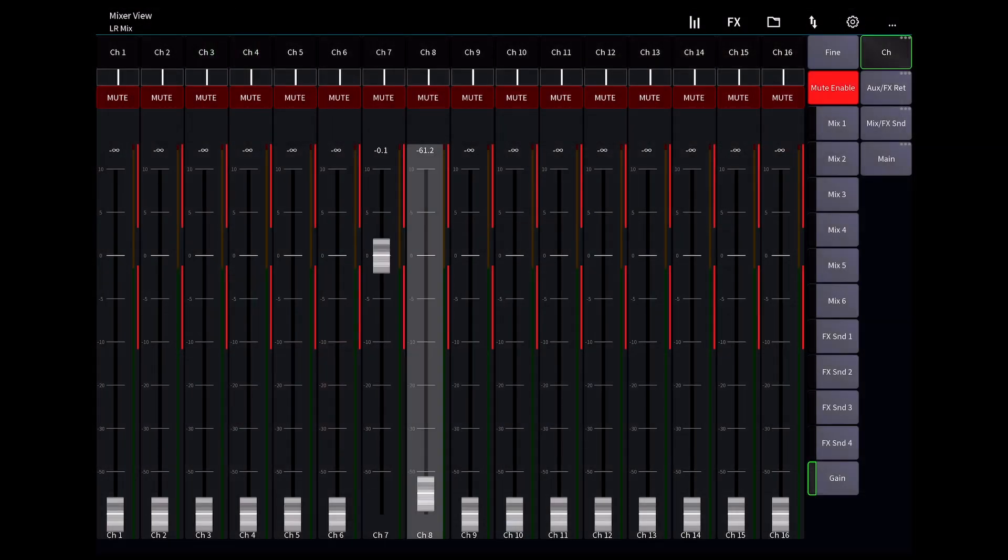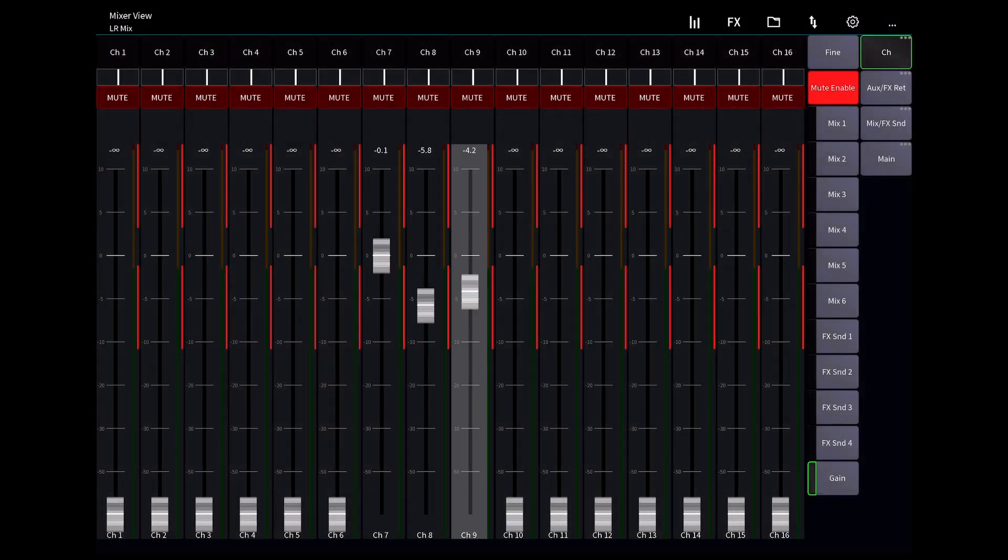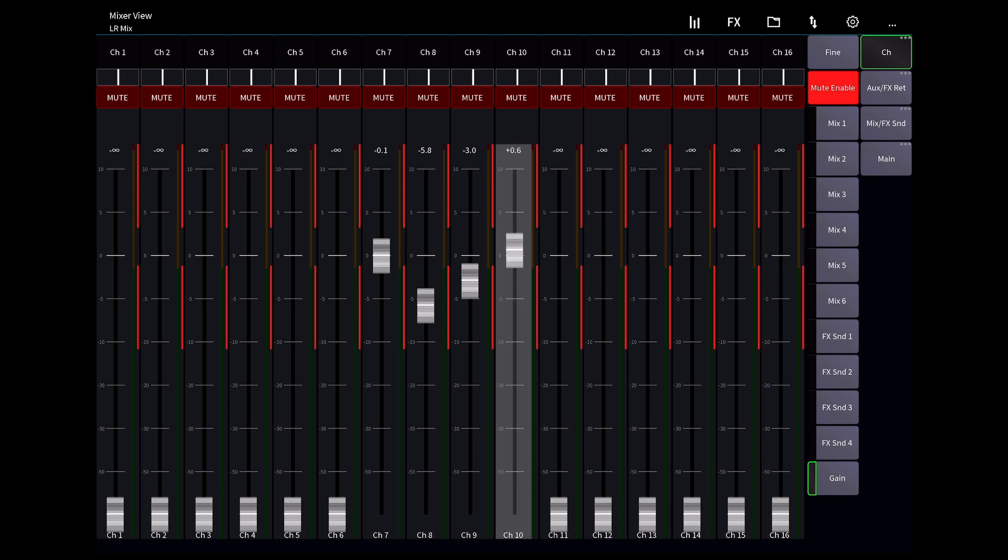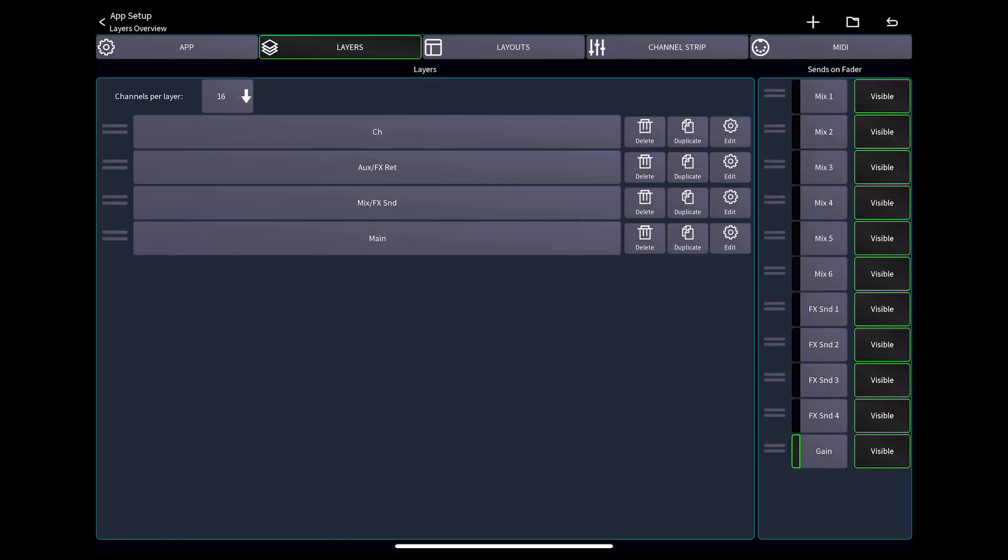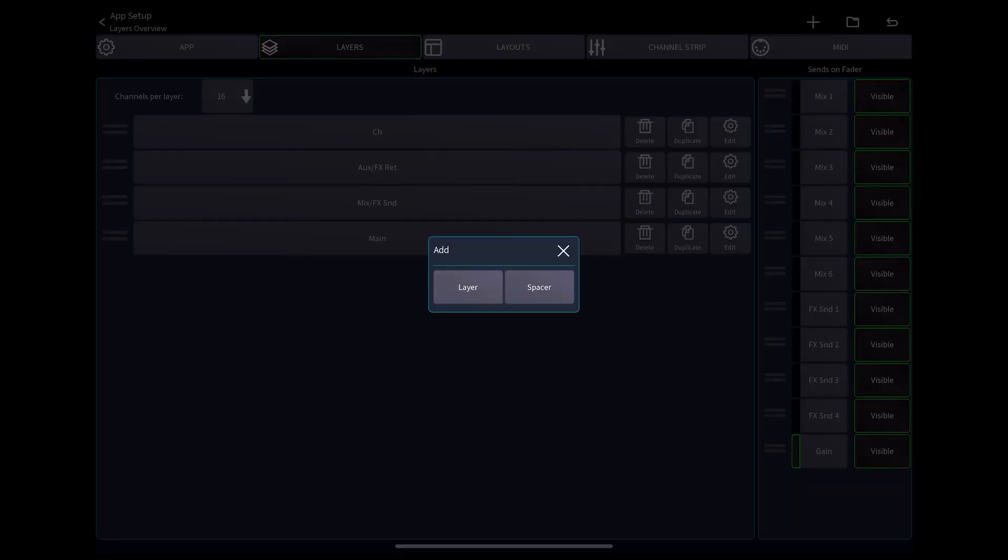To set up a DCA on an Allen Heath CQ console and mixing station, we need to go to settings, then layers, then hit the plus symbol in the top right corner to add a layer.